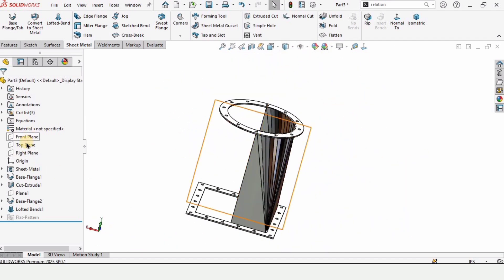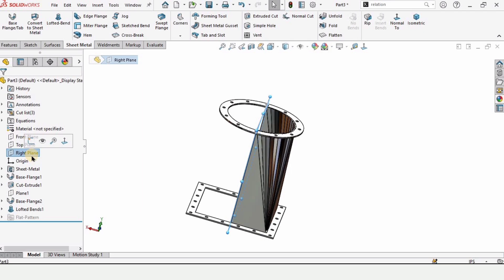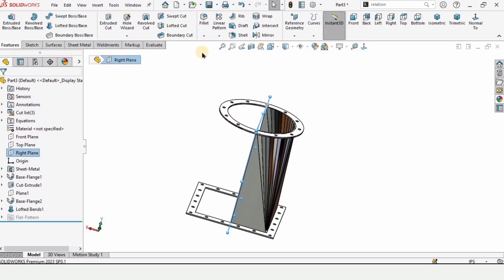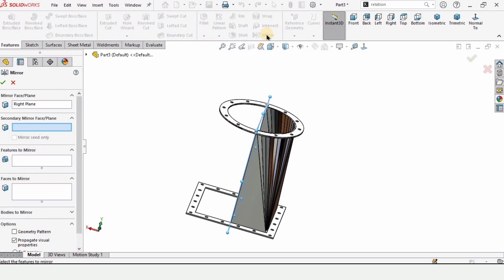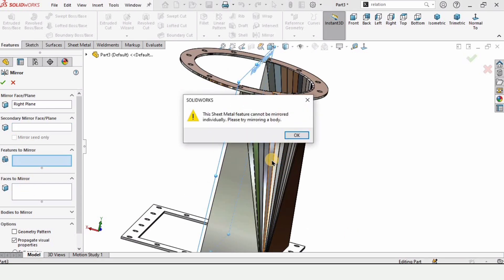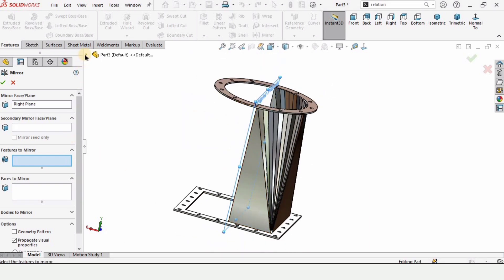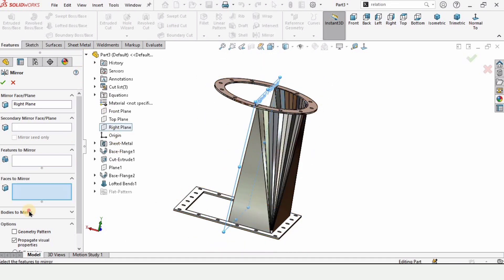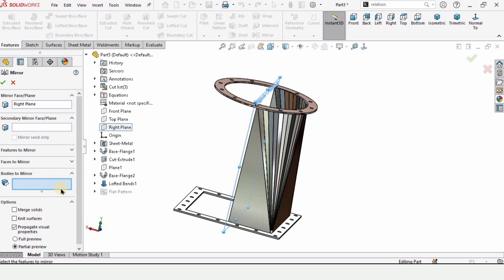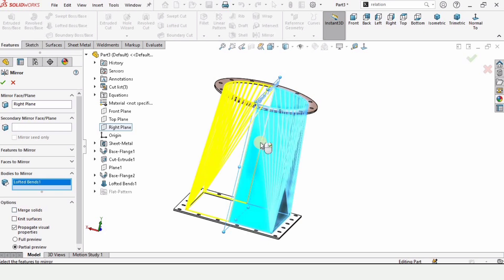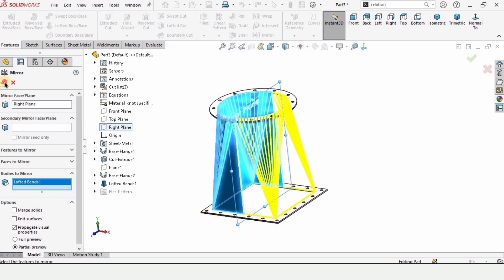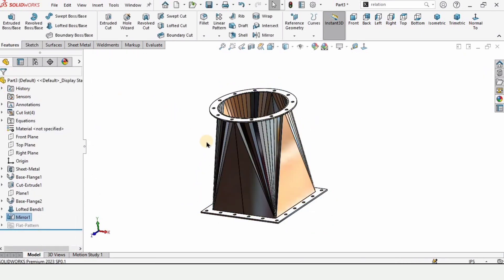We need a plane to mirror this into a complete shape — in this case, use the Right Plane. Select the Mirror tool. Because this is now a body, go to Bodies to Mirror and select the transition body. The complete round-to-square transition duct is now created by mirroring the half transition.